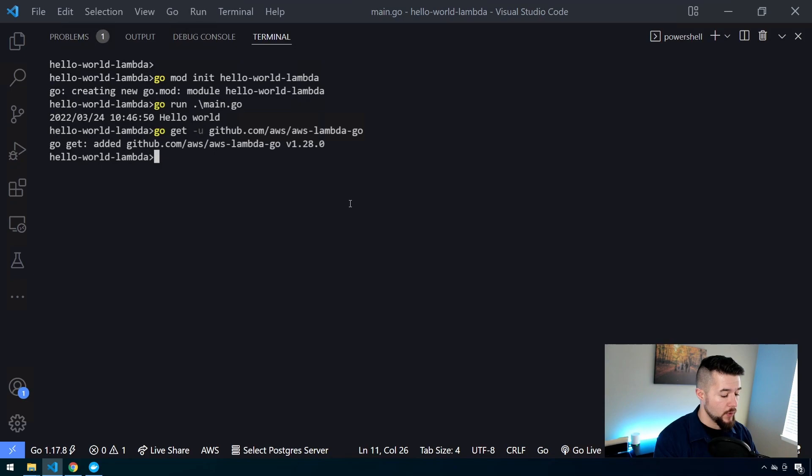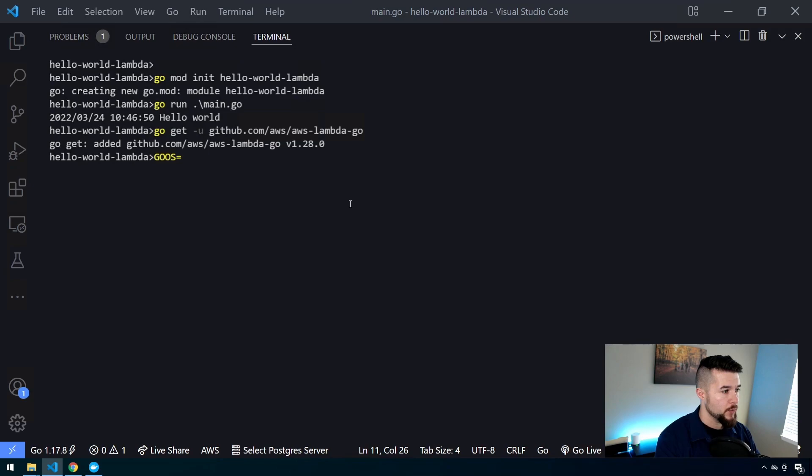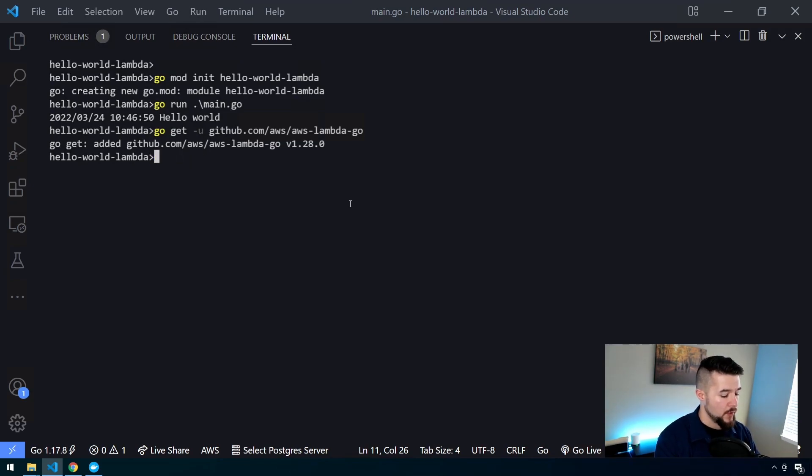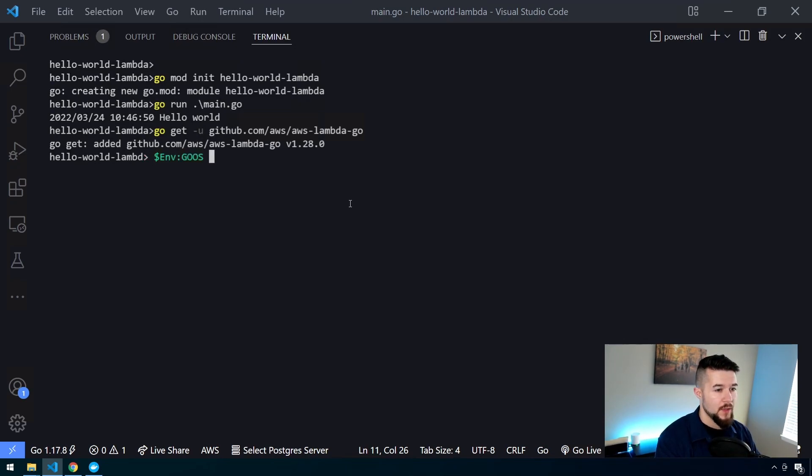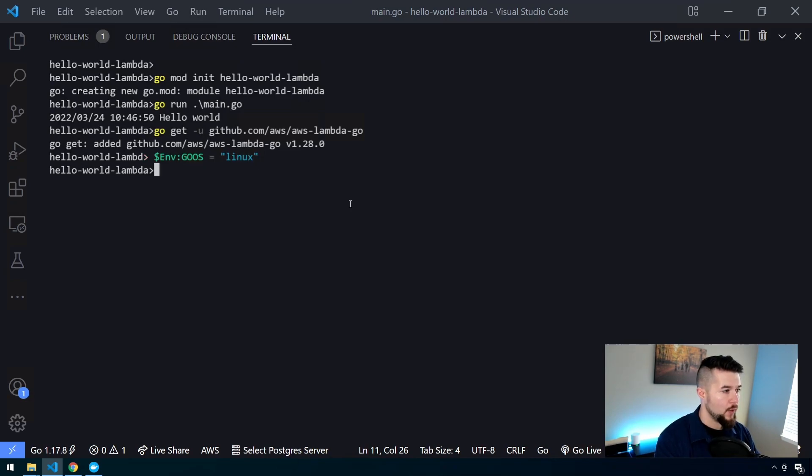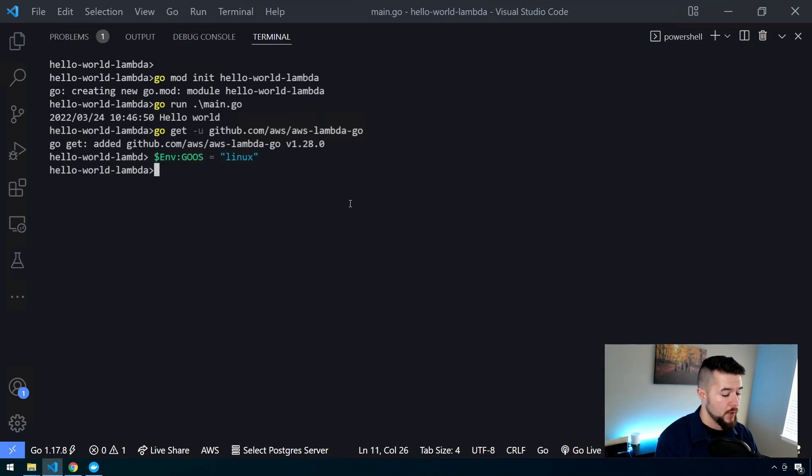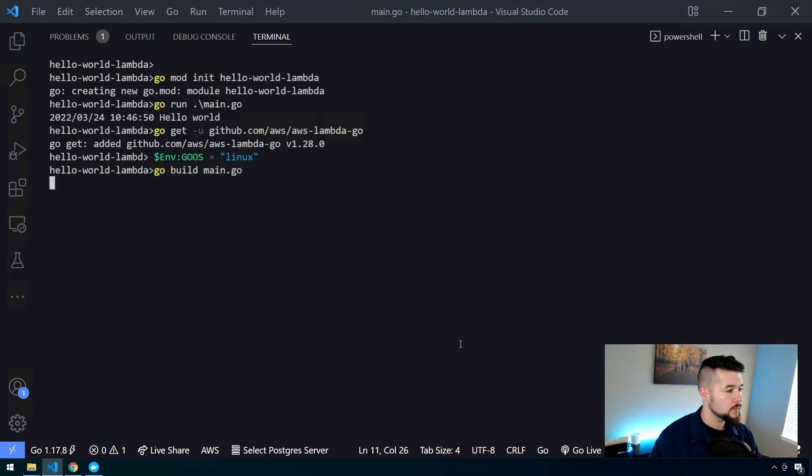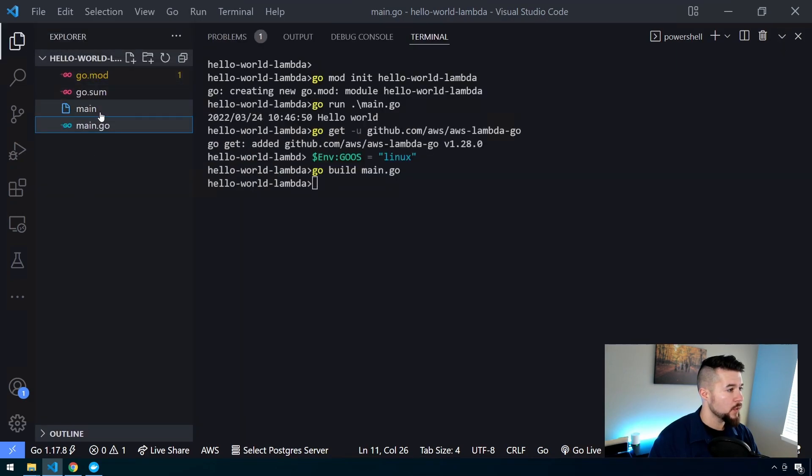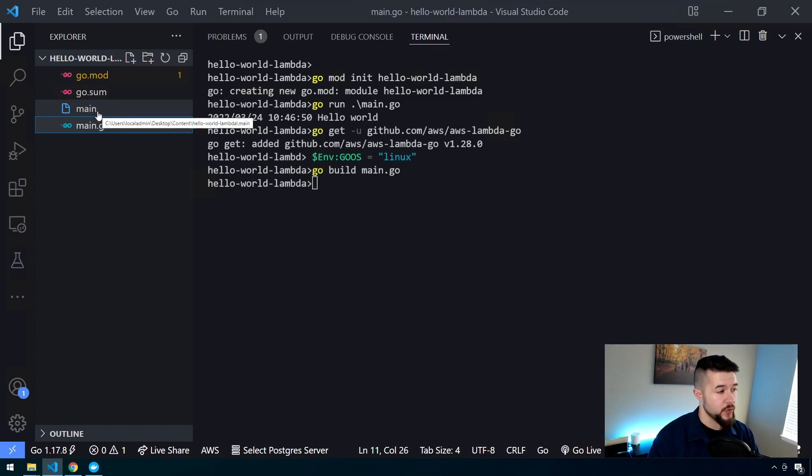To do this on Mac, all you need to do is type in G-O-O-S equals Linux and then run your command. If you are on Windows, since we're using PowerShell, we need to type in $env colon G-O-O-S and set that equal to a string of Linux. So now when Go builds our binary, we're going to build this for a Linux operating system. Go build main.go. Provided this functions, we should receive no output, but we have this main file with no extension, which is exactly what we need to see.